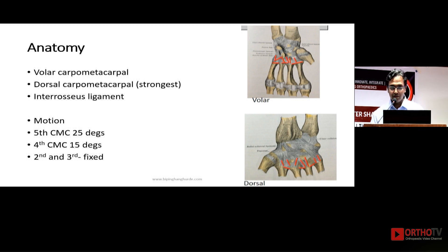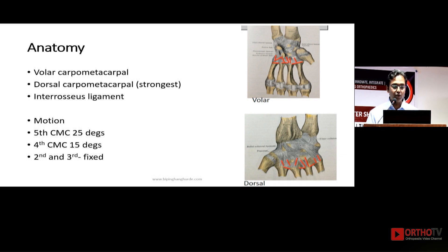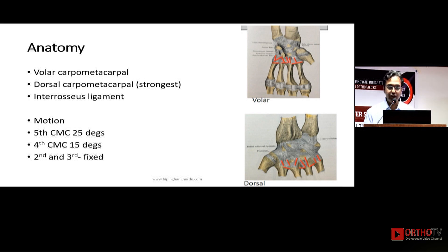Anatomically, there is a volar carpometacarpal ligament, the dorsal carpometacarpal ligament which is the strongest, and there is an interosseous ligament. When you check the motion of your own hand, you will see that the fourth and fifth CMC joints are the most mobile and the most forgiving ones. The second and third are very fixed joints, so any injury to the second and third metacarpal joints causes significant disability.